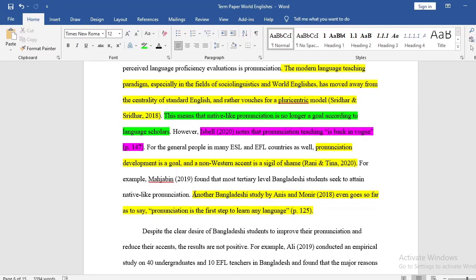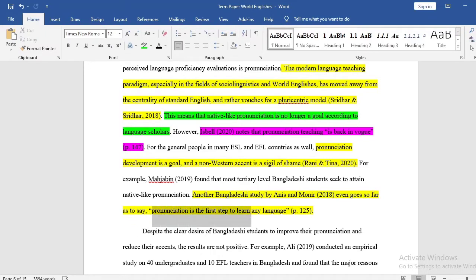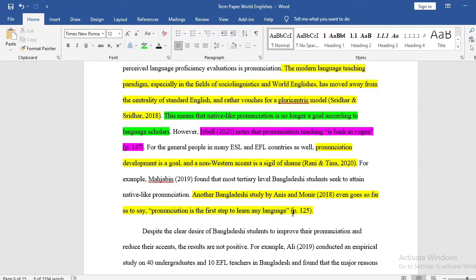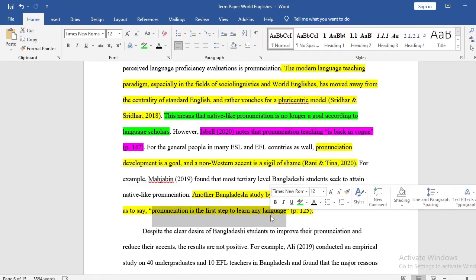Another monological study by Anissa and Monir (2018) even goes so far as to say: 'pronunciation is the first step to learn any language.' Here, I quoted because it's a controversial statement — I, as a researcher, should not paraphrase it as if I'm saying it myself. I should put it in direct quotes so readers know it's not me spinning the language — it's actually a direct quote by Anissa and Monir.